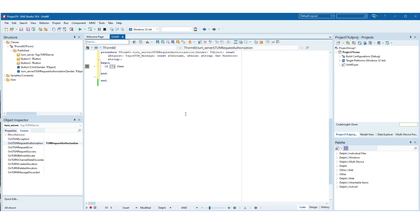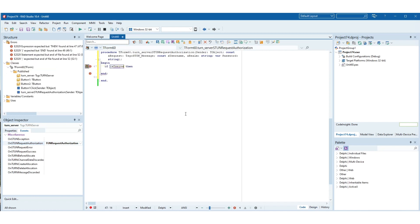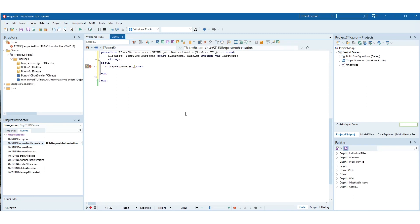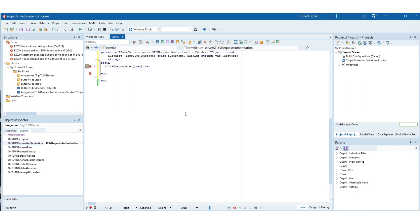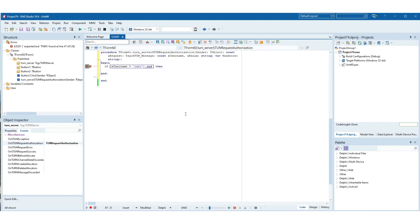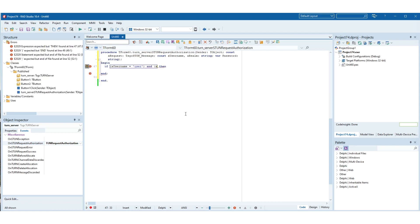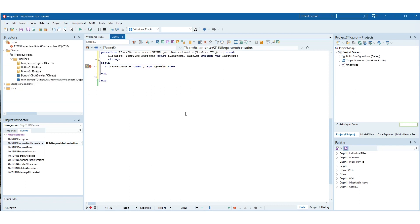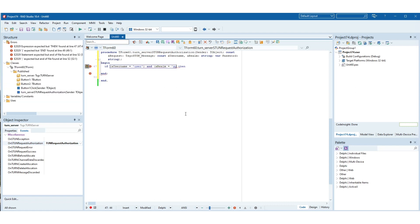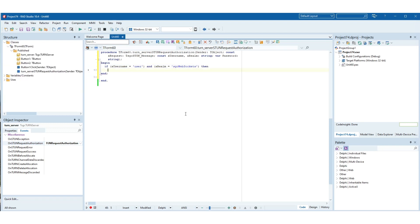After that, handle the event on STUN request authorization. This event is called when a turn client sends a request with authorization. If the user and realm are correct, set the password for the user included in the turn request. If successful, the server will send a successful response to the client with the relay IP address.